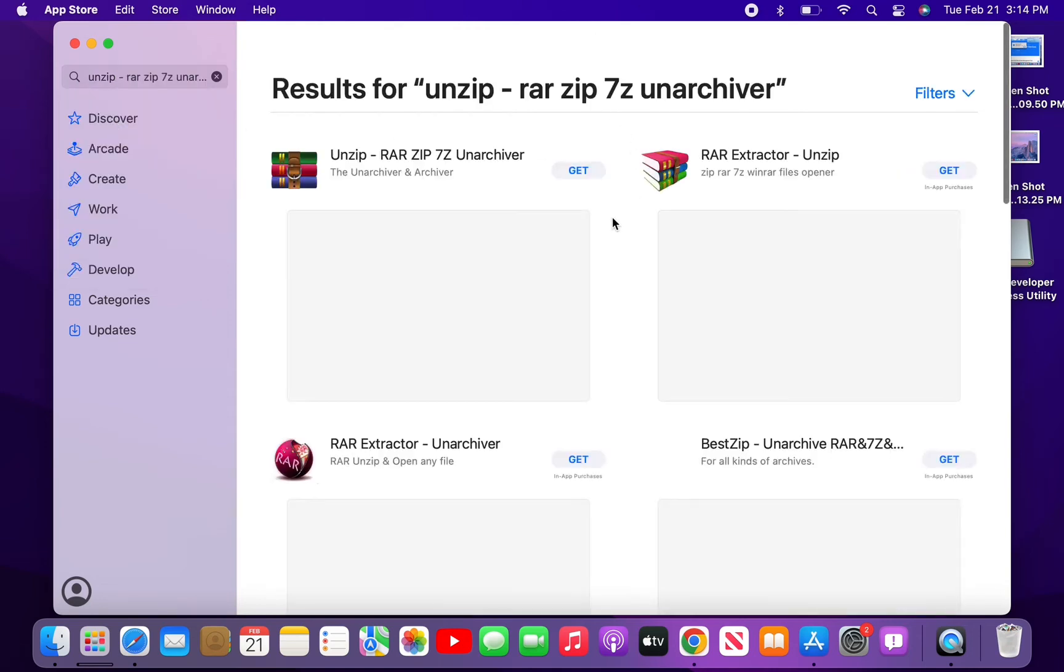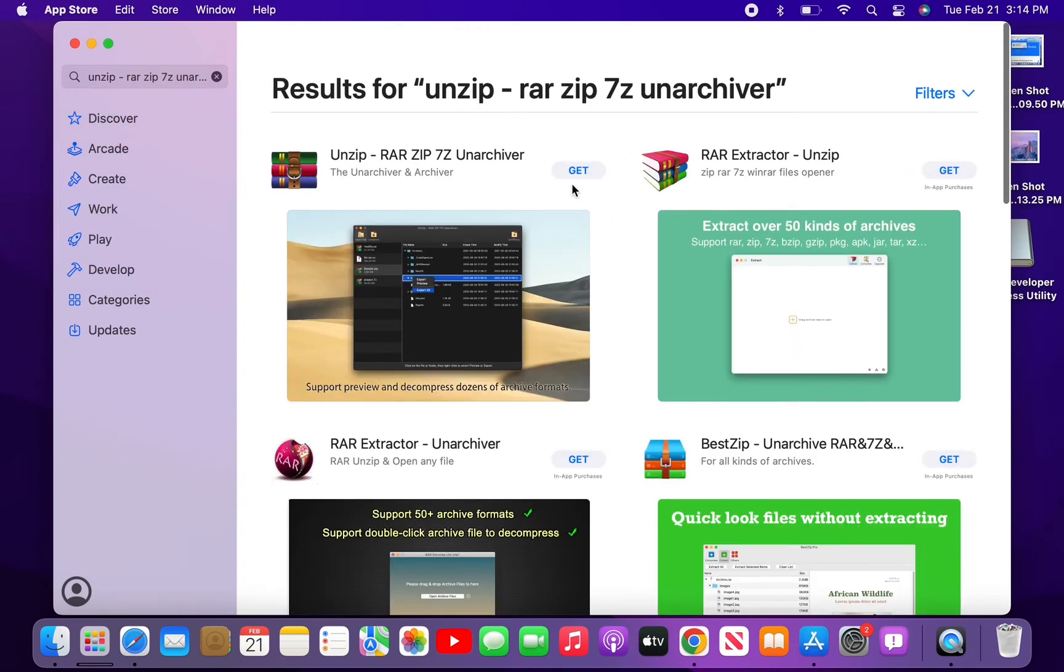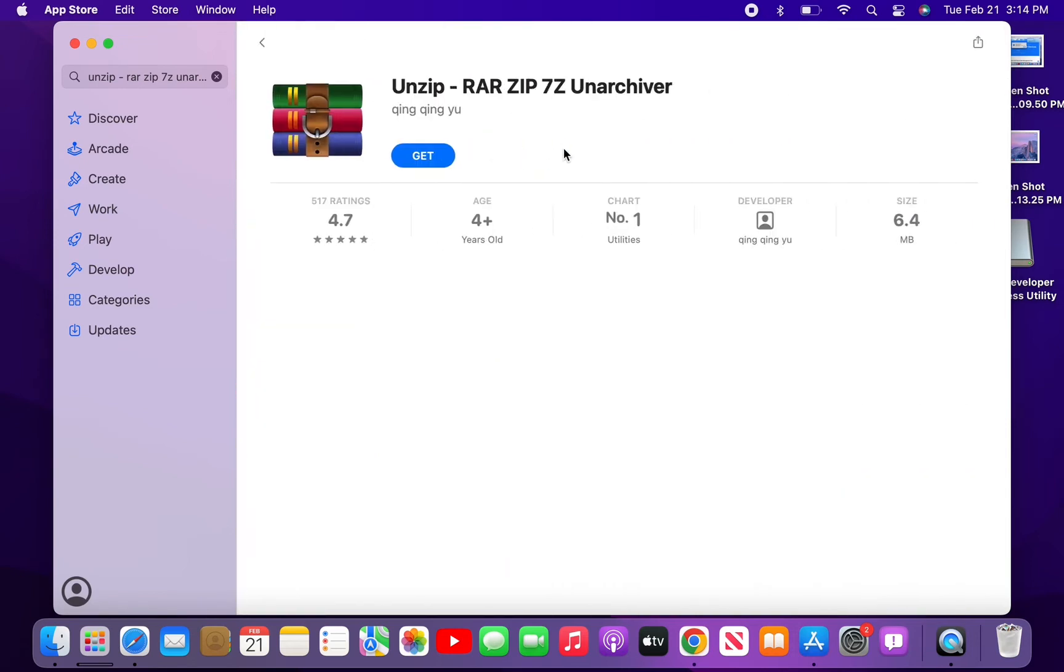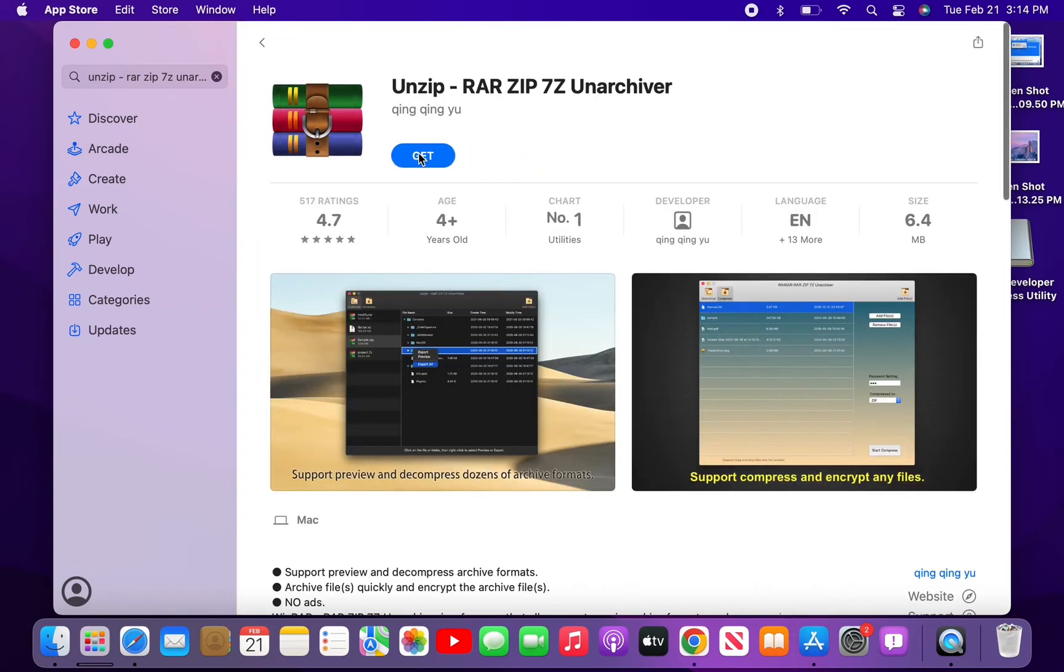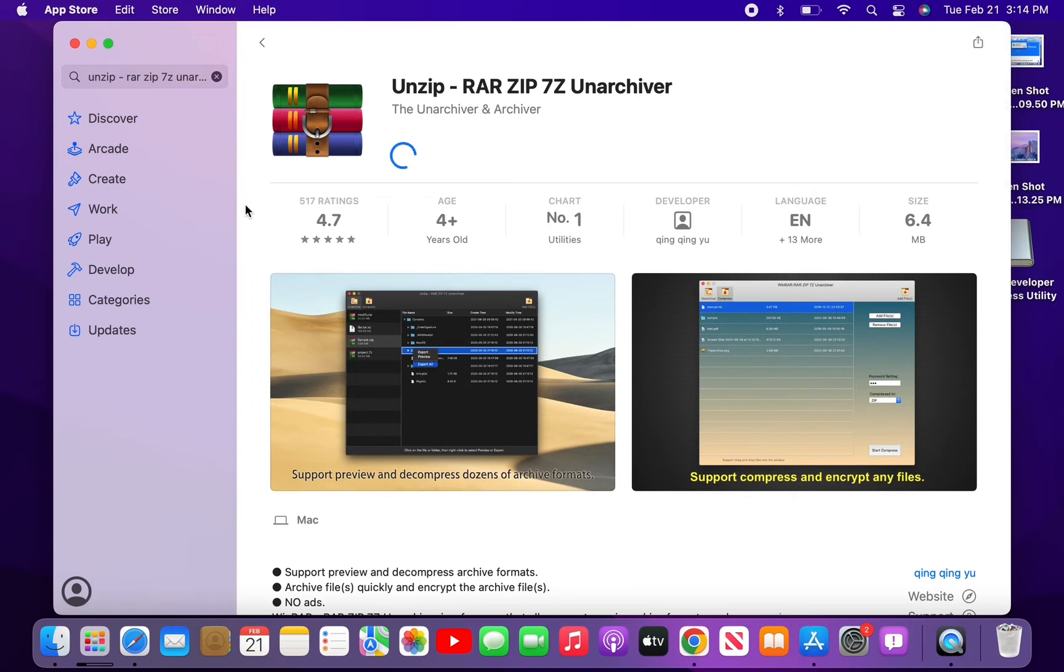Here is the app. Simply click on the 'Get' button to install the app on your Mac OS. Just wait for a few seconds until the app is installed. Once the app is installed...